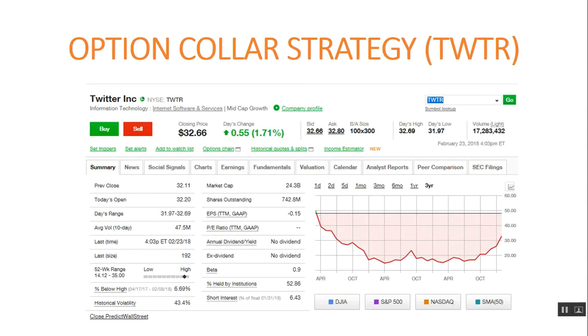Hello everybody, my name is Mark. Welcome to another one of my investing videos. In this video I'm going to talk about Twitter and how do you set up an option collar strategy with Twitter.